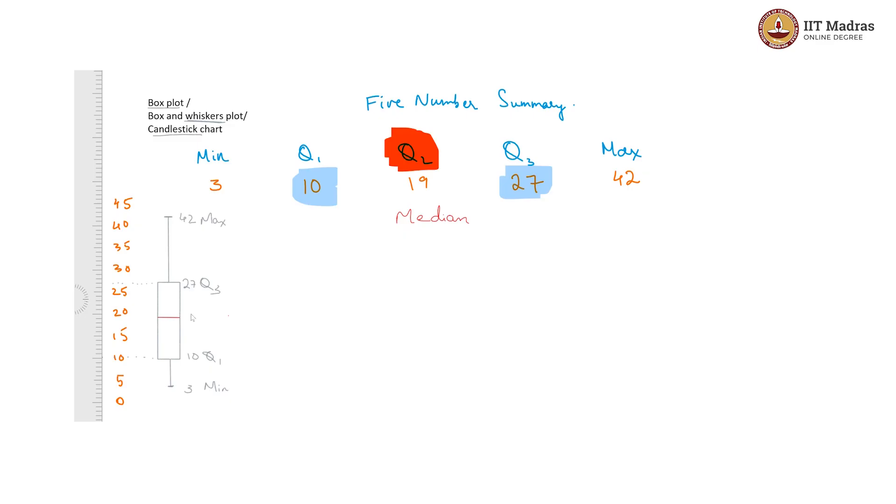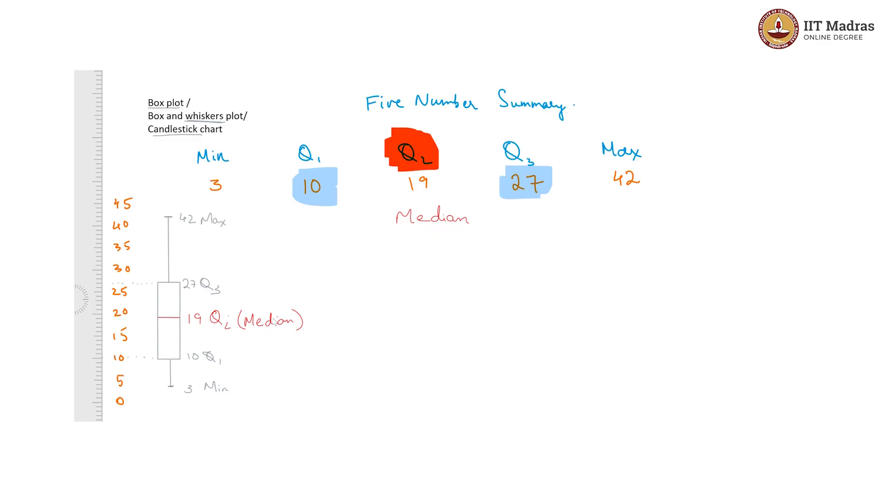This is our 19, which is Q2, which is also the median, because Q2 is exactly the 50th percentile, which is the median of the data. This plot is what is called your box plot, or box and whiskers plot, or sometimes even the candlestick plot, because it looks like a candlestick.